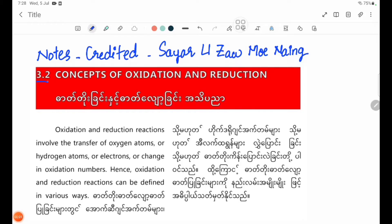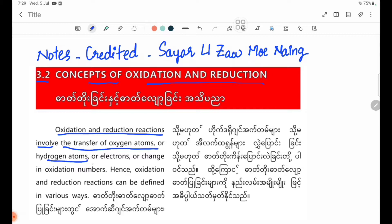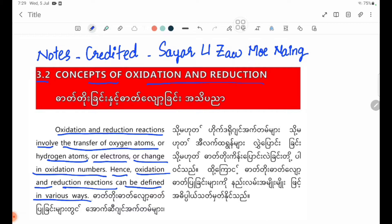3.2 Concepts of oxidation and reduction. Oxidation and reduction reactions involve the transfer of oxygen atoms, hydrogen atoms, or electrons, or a change in oxidation numbers. Hence, oxidation and reduction reactions can be defined in various ways.